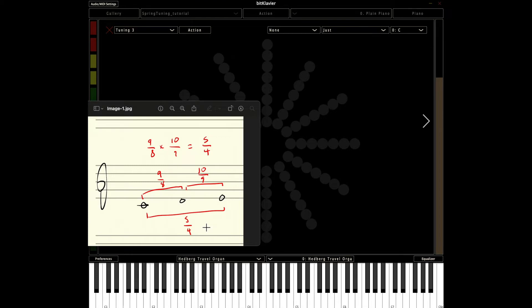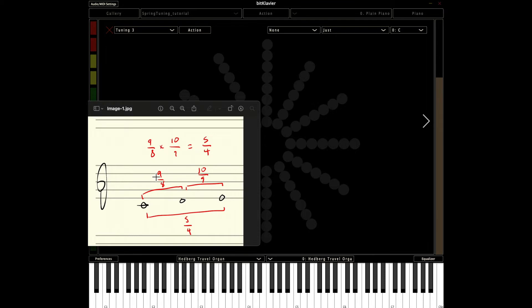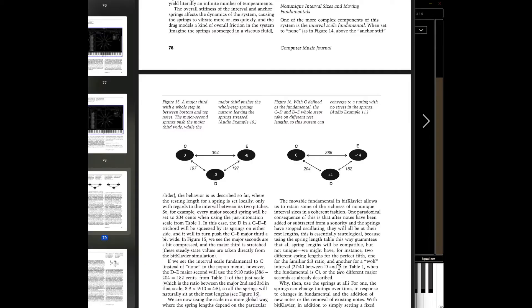In spring tuning, as we've seen it so far, every time it sees a whole step, it just uses 9 over 8. So how can we deal with that? And let's actually see what happens in BitClavier when we play this very example. And I'm going to show you in this paper that I've referenced before, before we take a look at it.